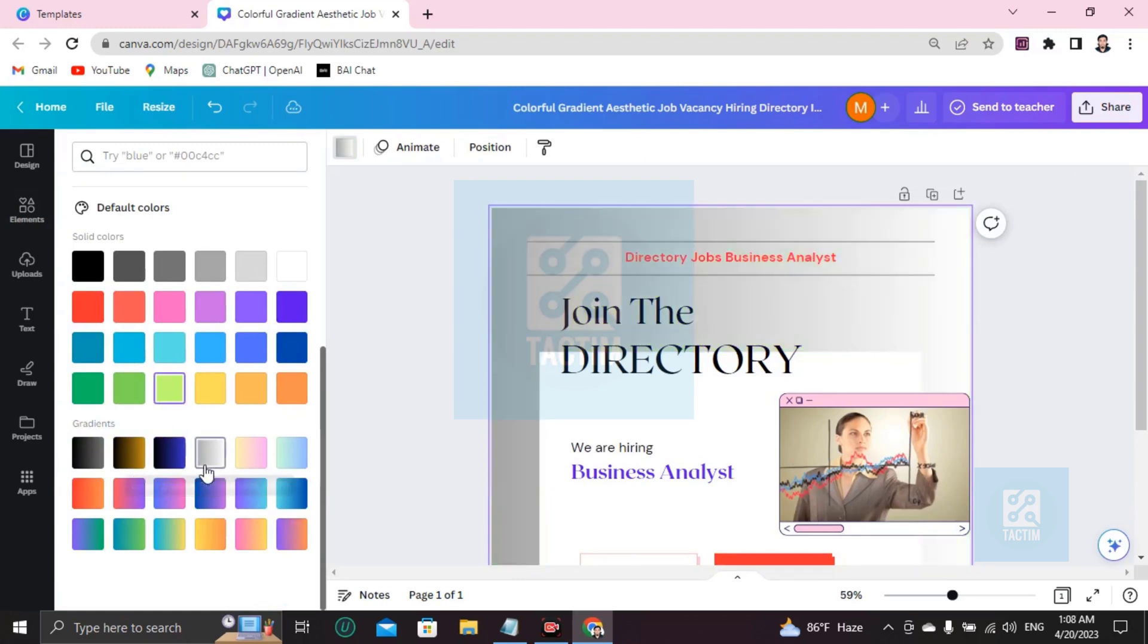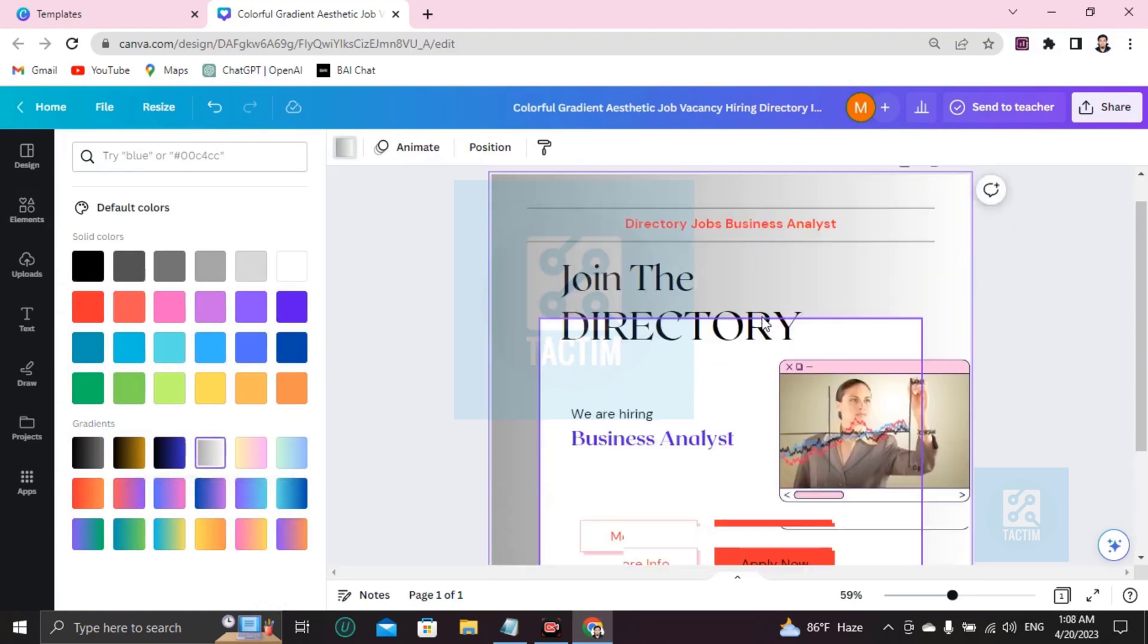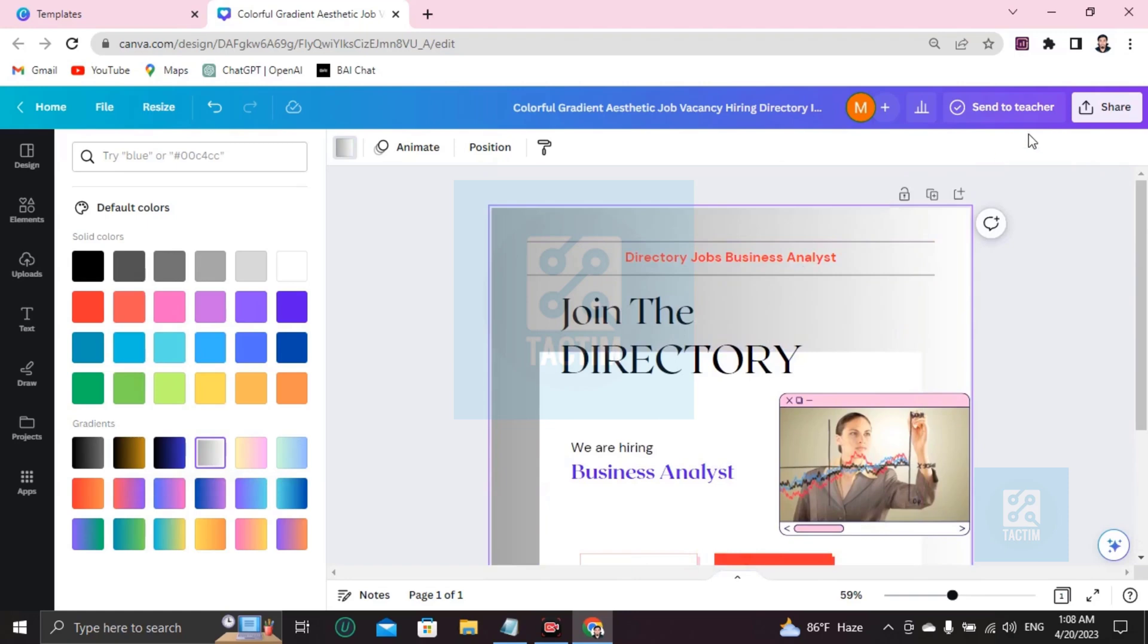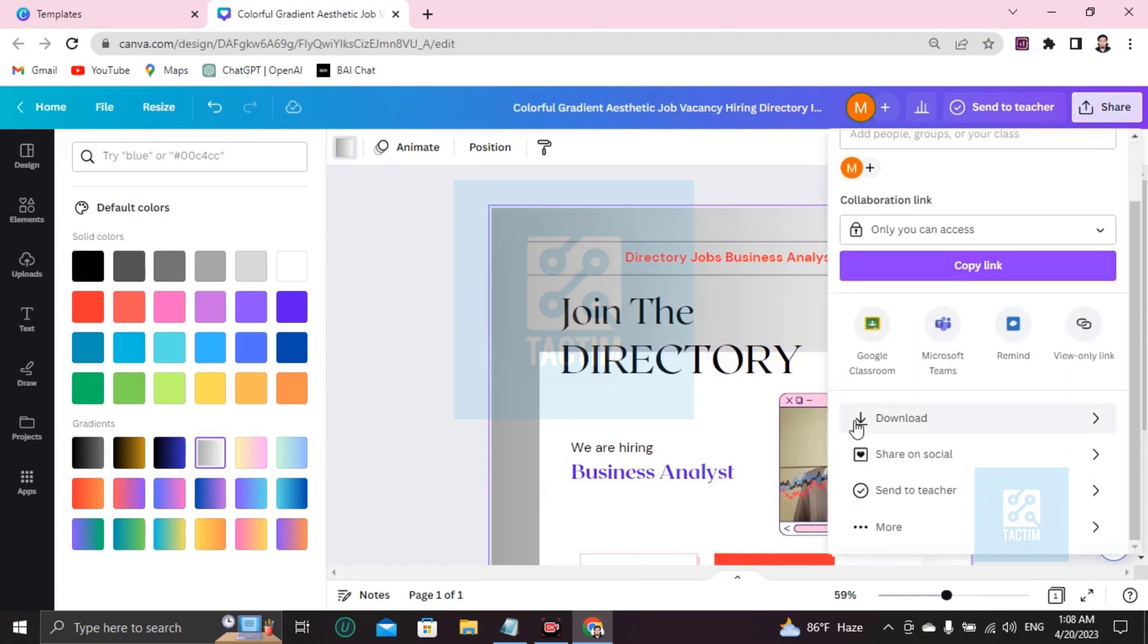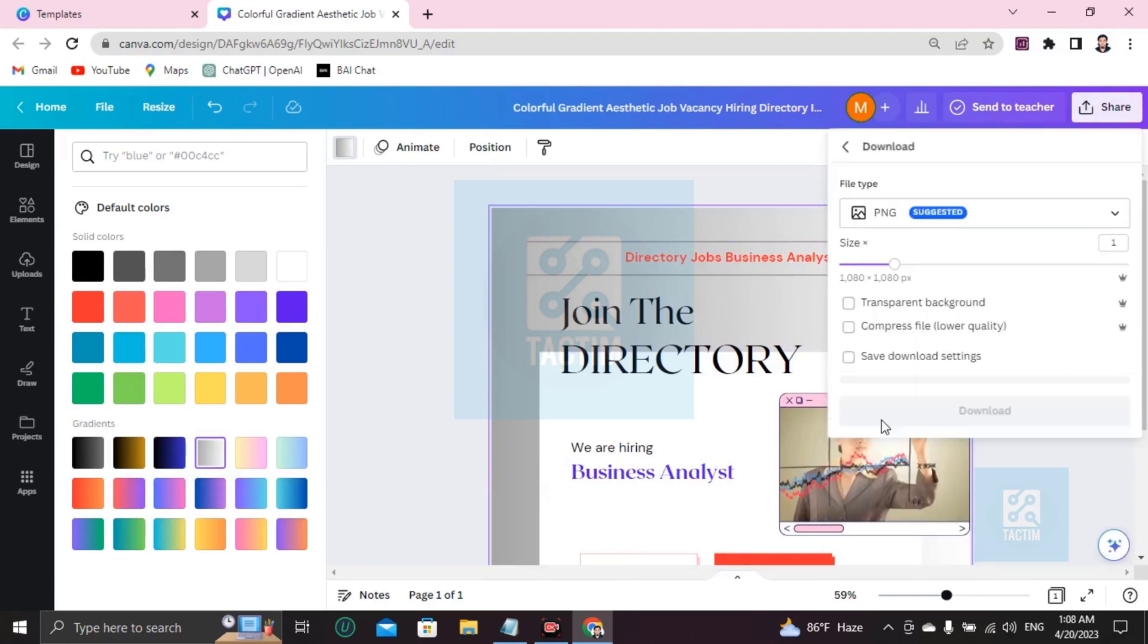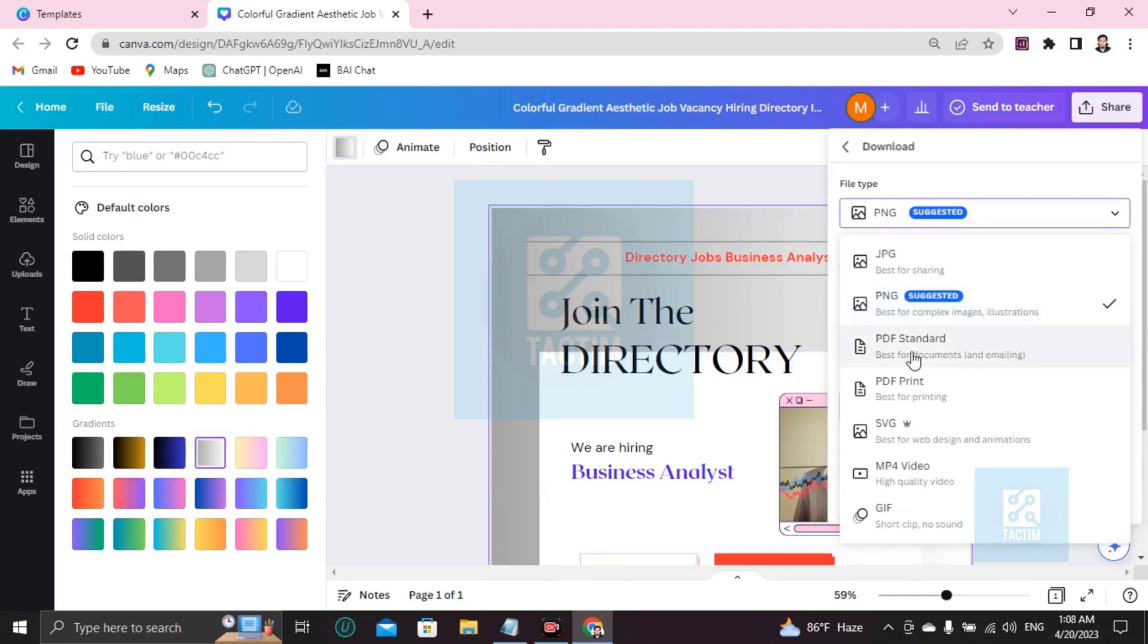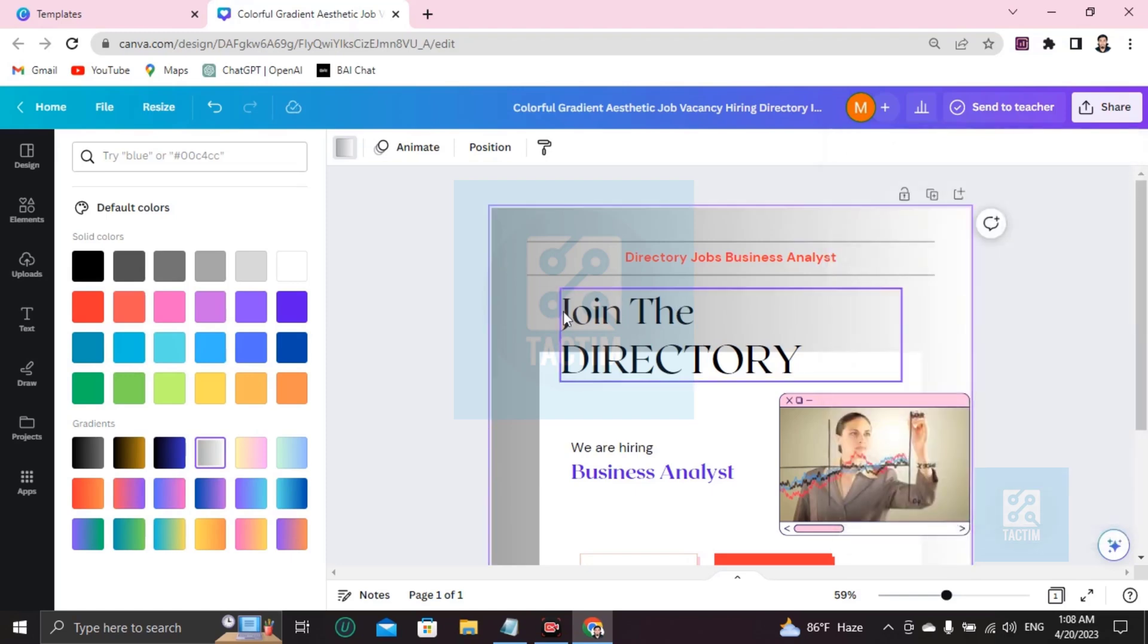So after completing your work, how you can download it? You can see here 'Share', then you have to go here 'Download'. You'll be suggested for file type. Just choose the file type, try to choose the suggested one and start downloading.